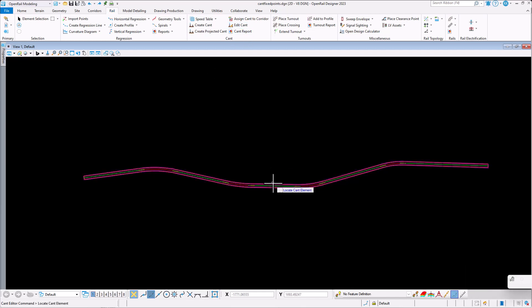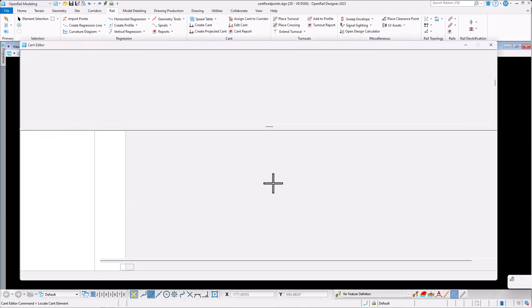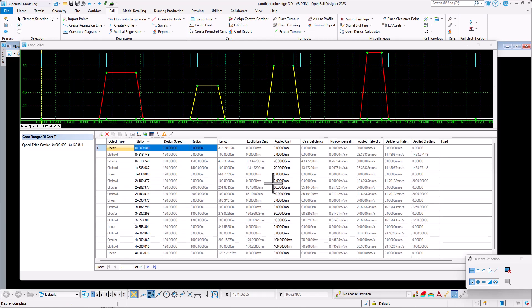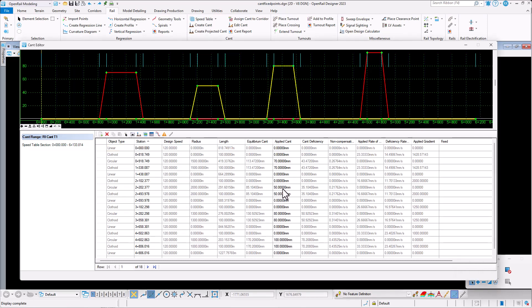When there is a manual edit done on the cant points, these edits are now clearly marked and preserved.